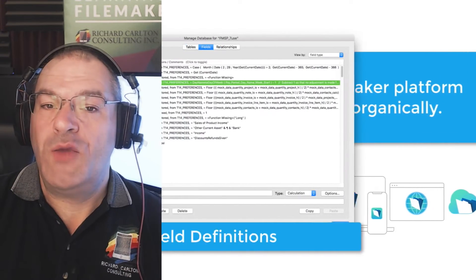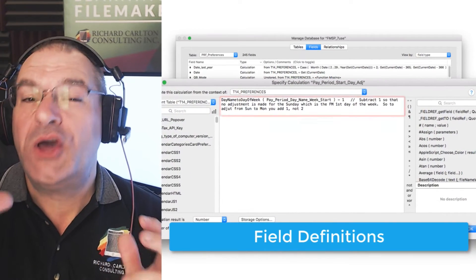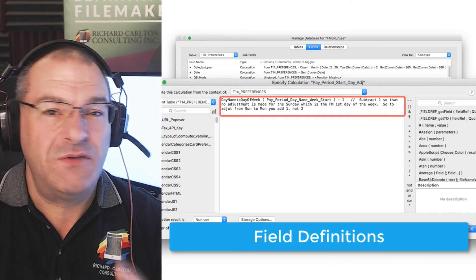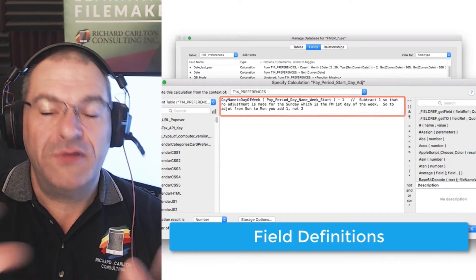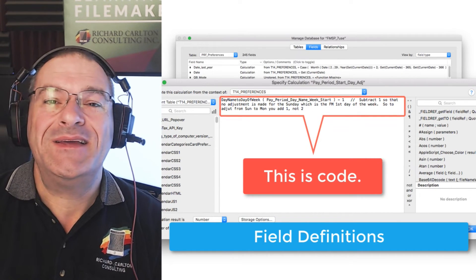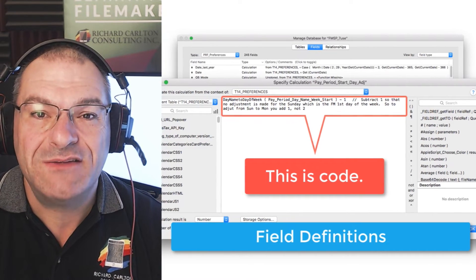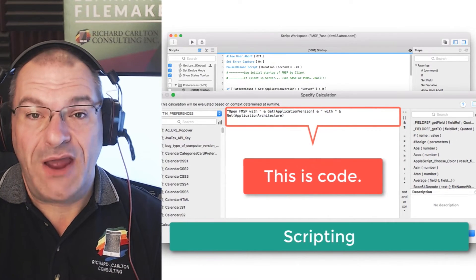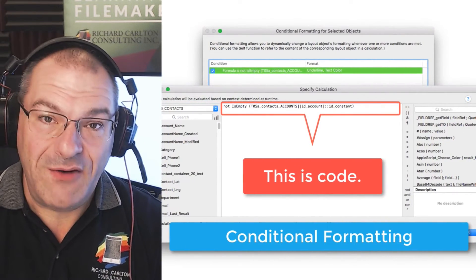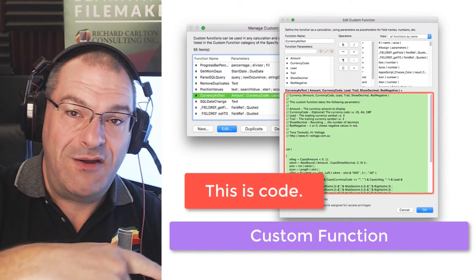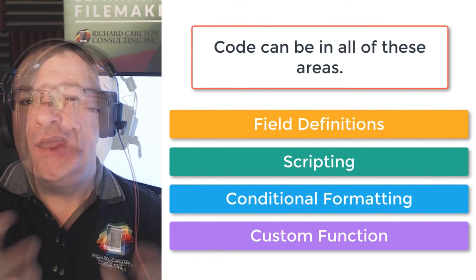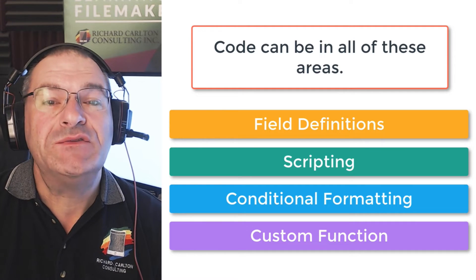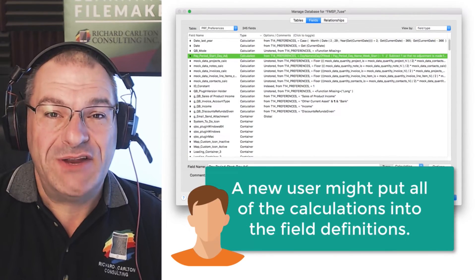So you have an area where you might define a field or a calculation. And within that calculation, there might be code. When I say code, I mean nothing more than some sort of formula that does something. Maybe it's 2 plus 2, right? Or this field plus this field gives us a total. Very simple calculation. But that's code. That code can live in a calculation field in field definitions. It can also live in scripting in different areas. It could also live in conditional formatting in different areas. Or it could live in a custom function in different areas. There are all these different areas where the code can exist. And of course, a brand-new developer is going to use the first technique they run into that works. So they might build everything in field definitions.